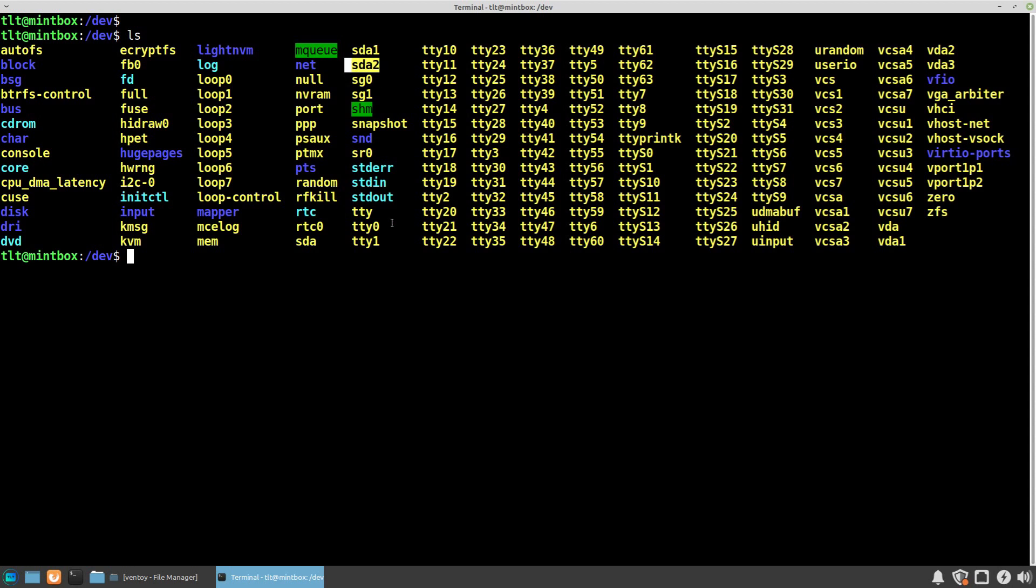If we plug in another USB drive, it will probably appear as sdb, the next one sdc, and so on. So basically whatever device we plug into the computer, it will appear here in the /dev folder.